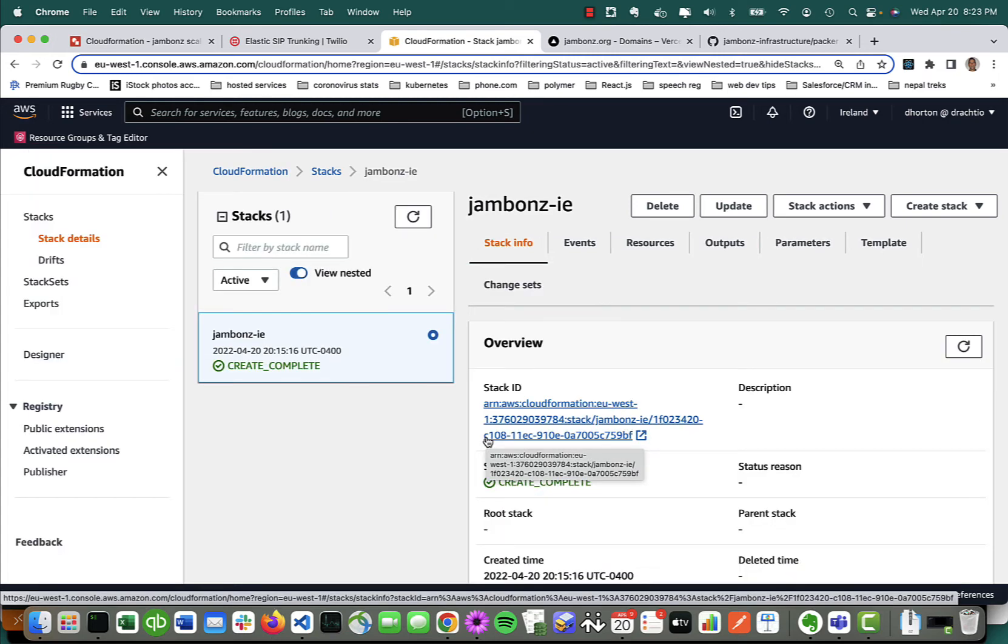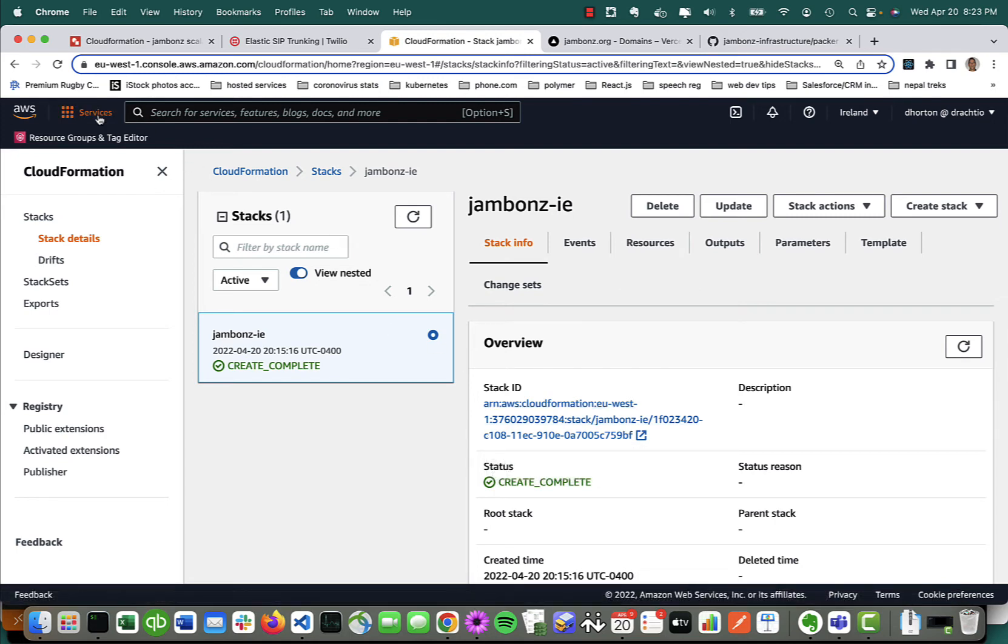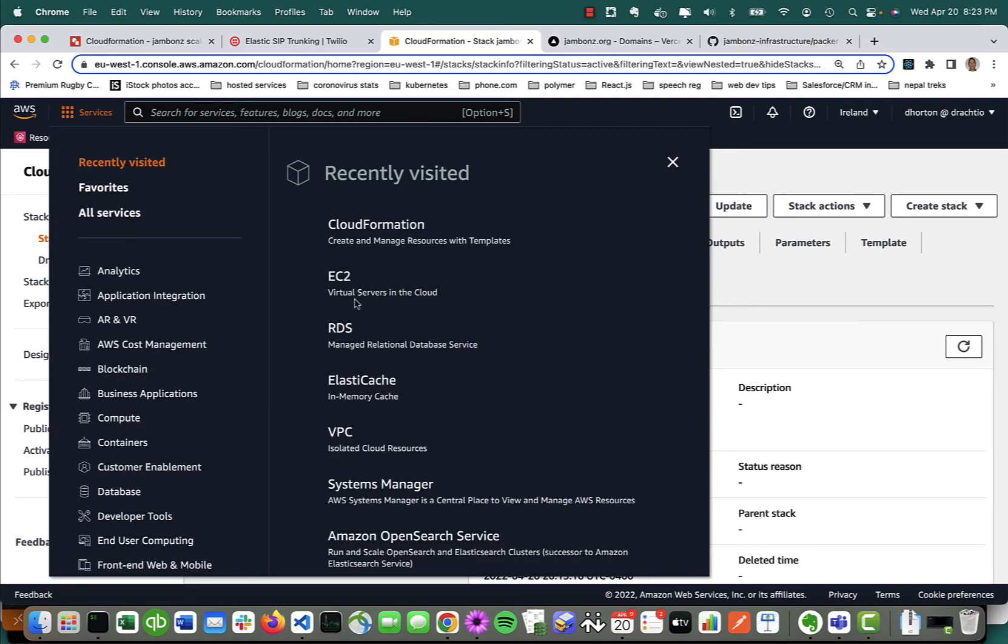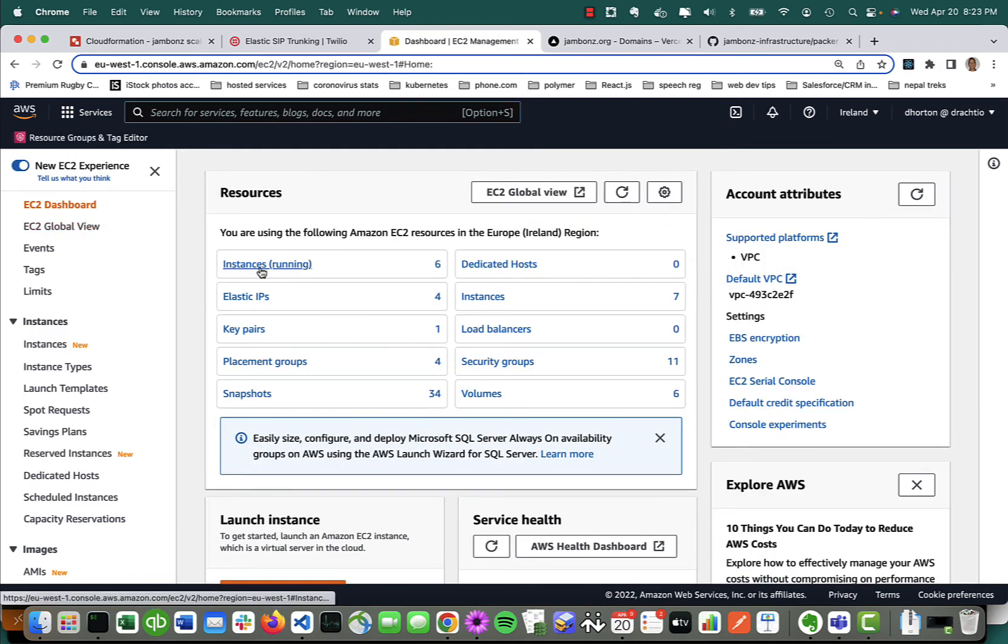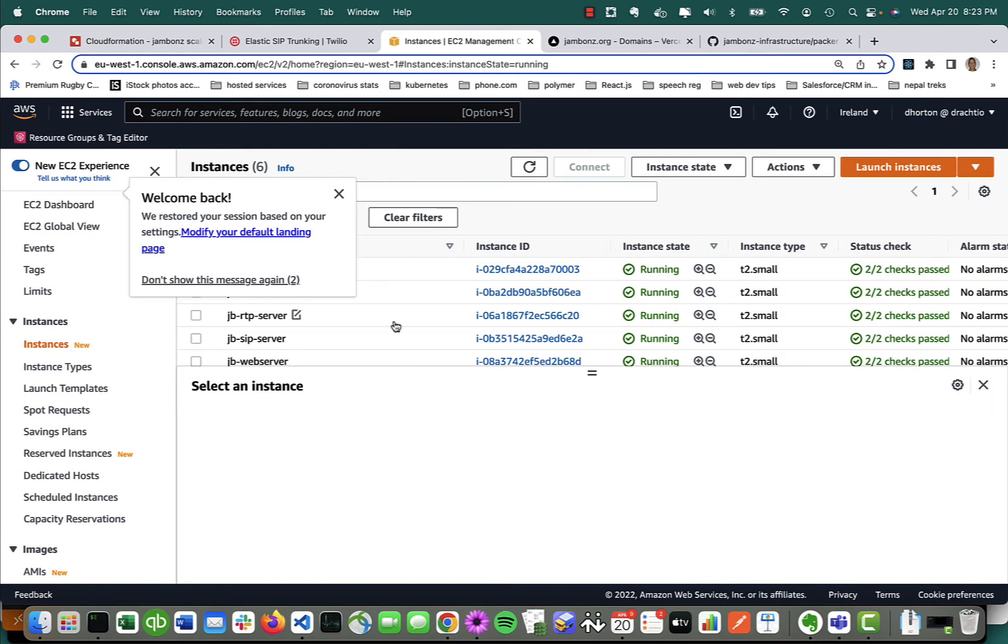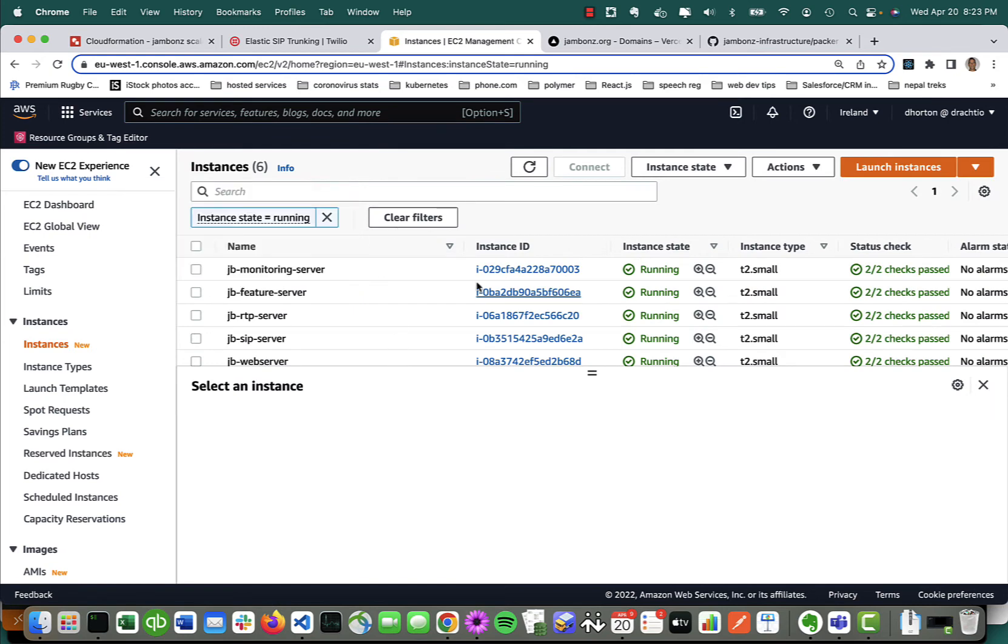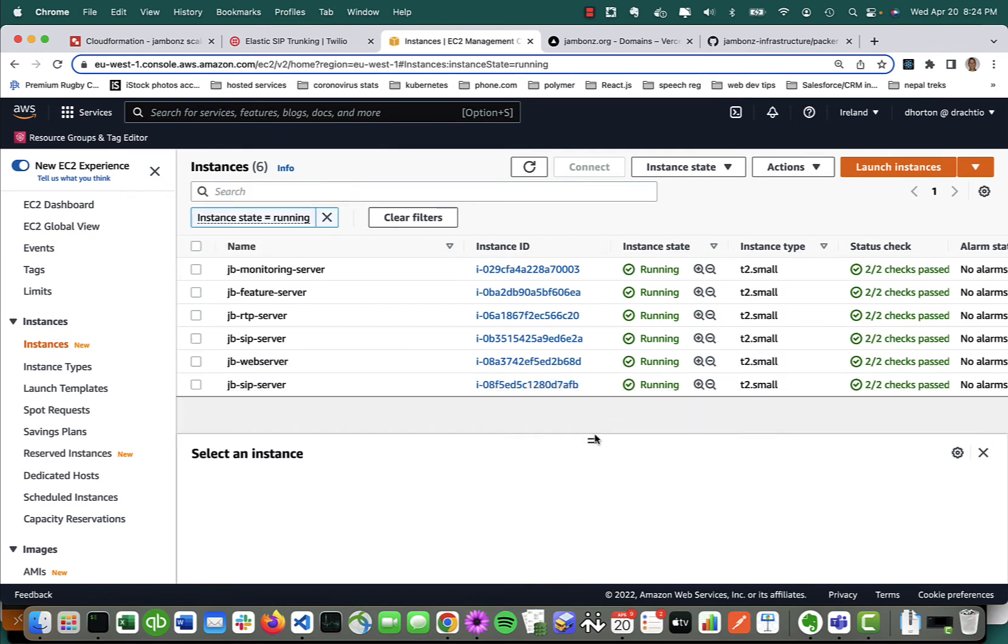After a few minutes, it's complete. Let's take a look at what we've got. Let's go to the EC2 dashboard. You can see, first of all, we've got six instances that have been created. I've got two SIP servers that I've created as I mentioned before, one web server, one RTP server, one feature server, one monitoring server.